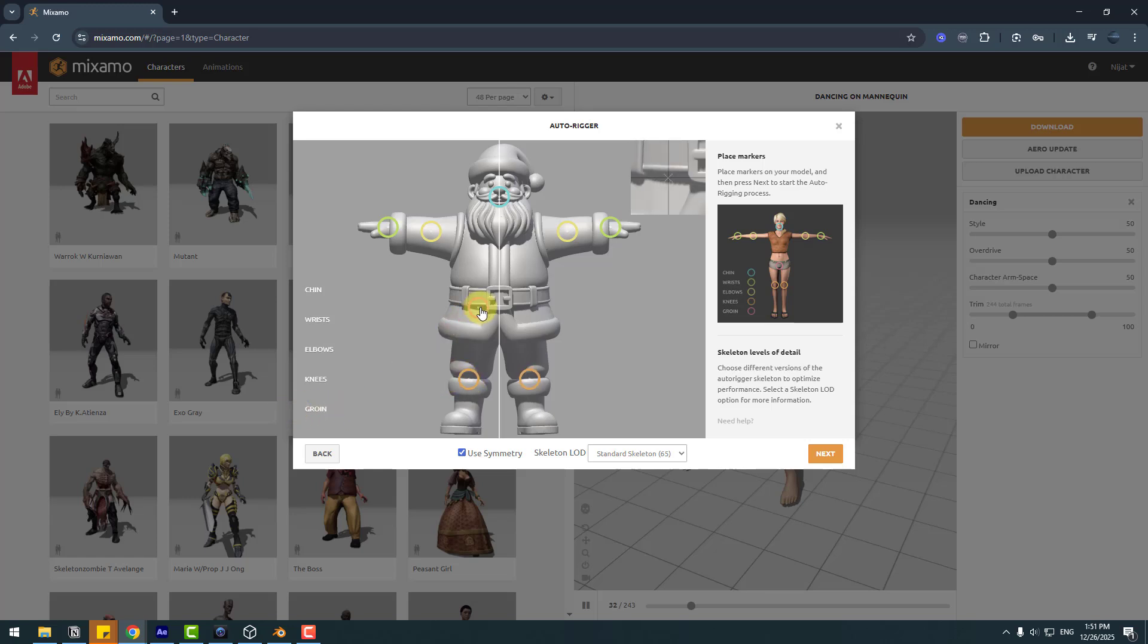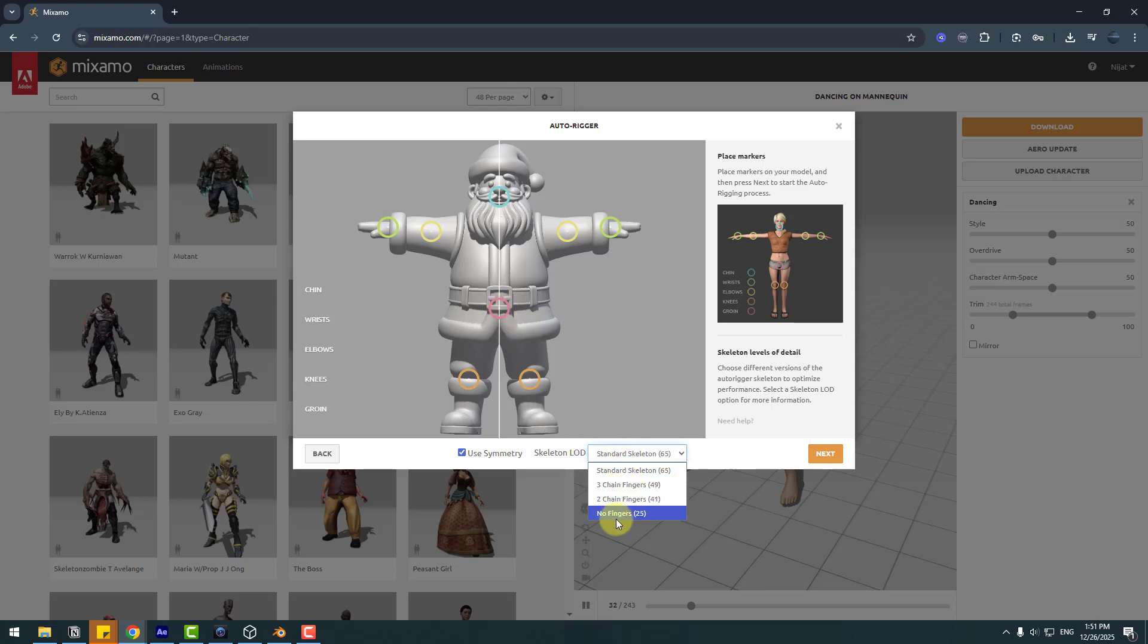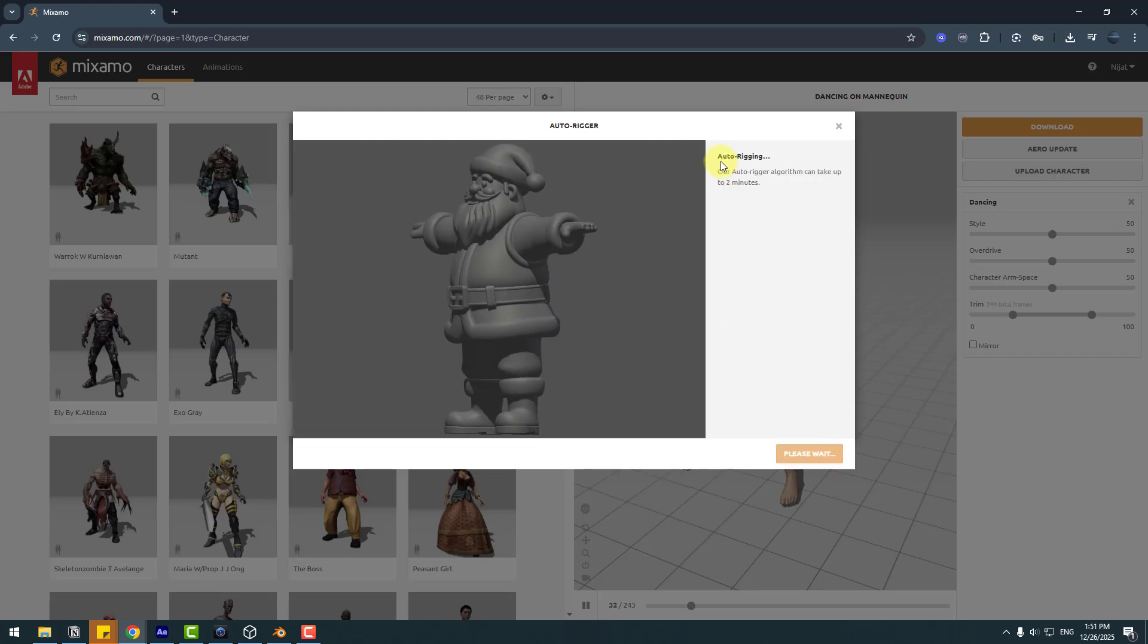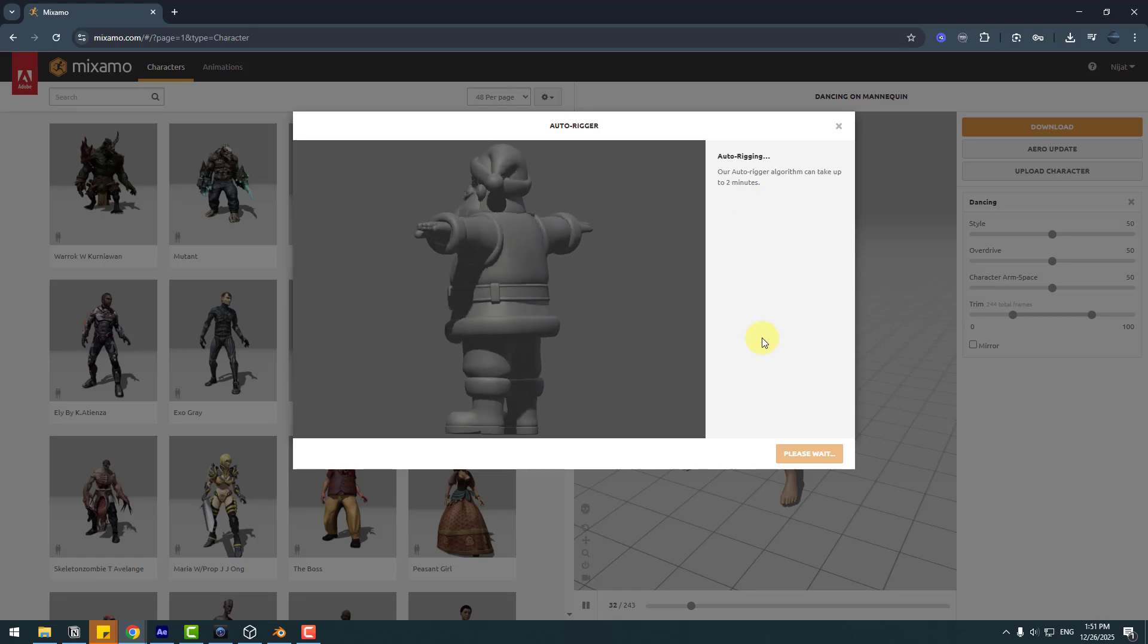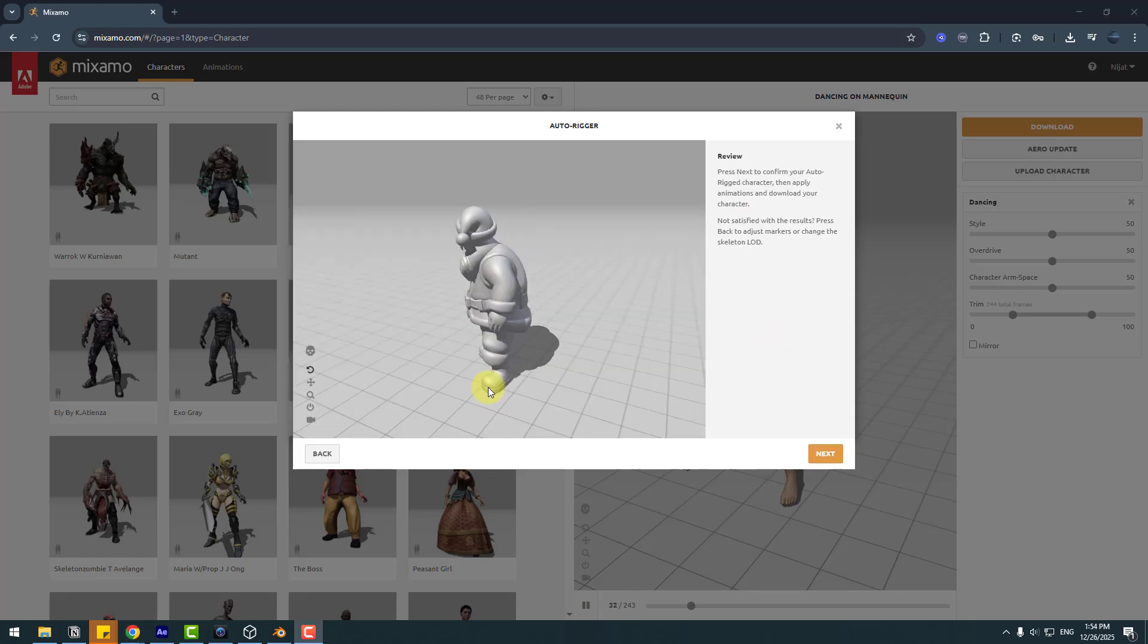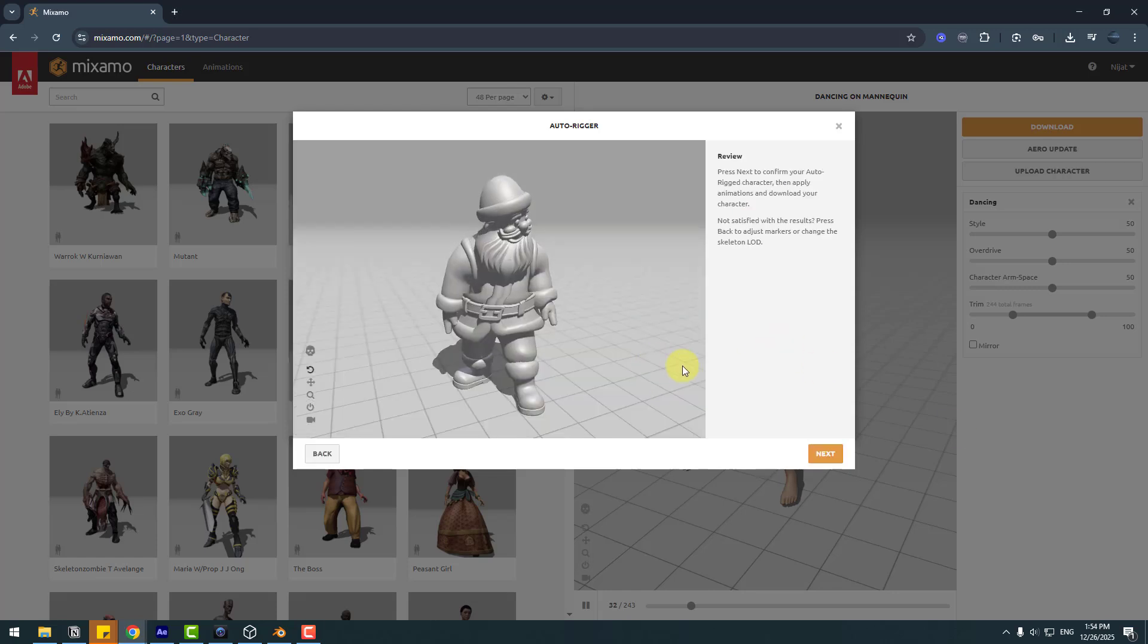And the groin, move to center. This is very easy. You can also choose other rigging systems here. Click Next and auto-rigging starts. Let's wait for results. Rigging is done. Click Next.